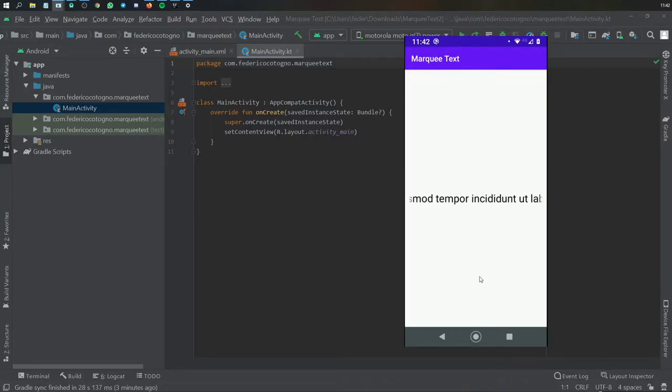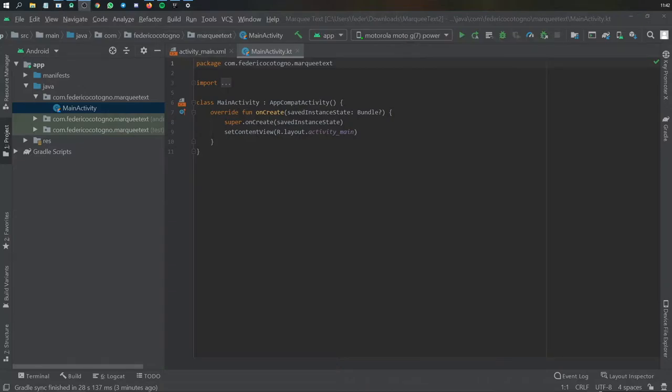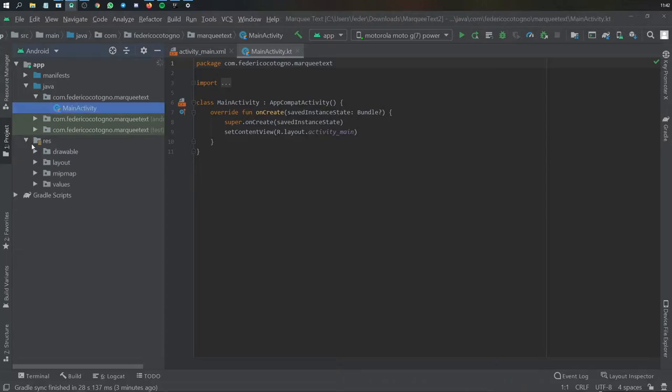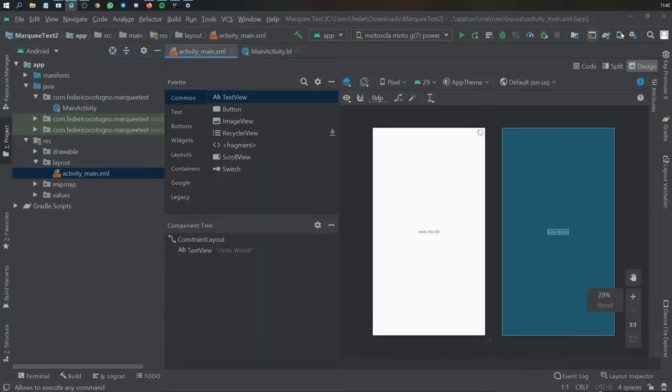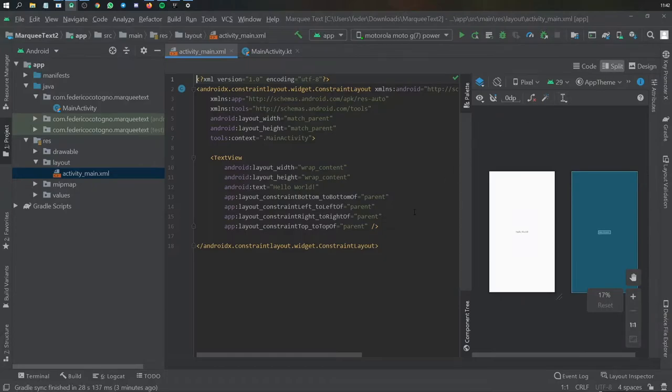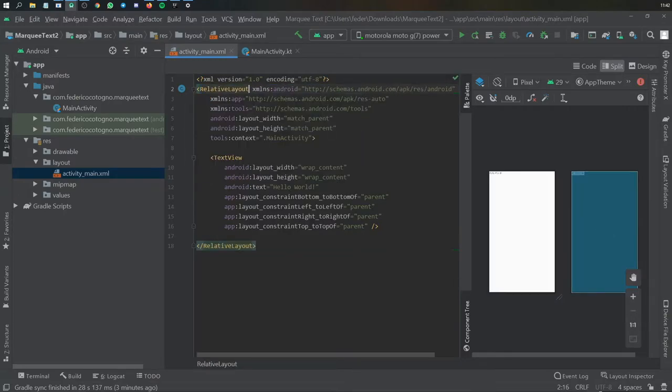So let's just jump right into it. Let's close this screen and immediately we can go to our main activity XML. This is going to be more of an XML item than a coding item. So the first thing we're going to do is destroy this constraint layout and replace it with the relative layout.